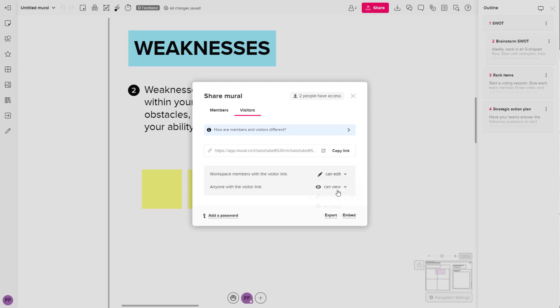You can also go around right here and have no access or give them editing privileges if they are a workspace member, but I'm just going to copy out this link.